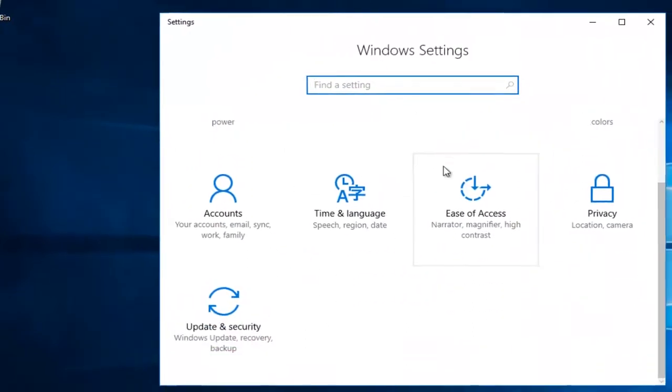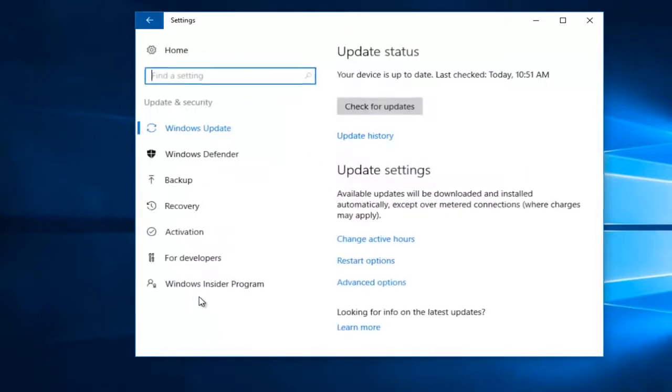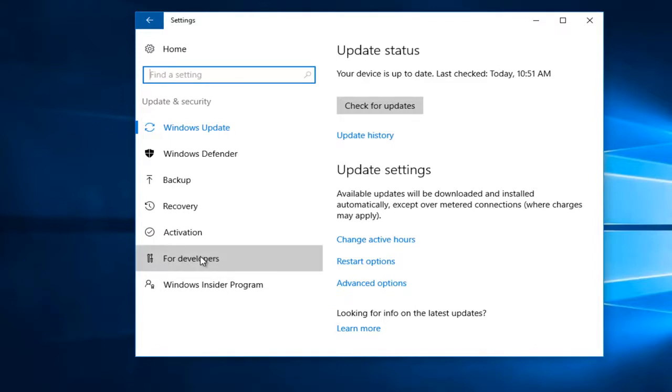Now on the Settings window, you want to scroll down until you get to the Update and Security tile. On the left side here, left click on the For Developers button.